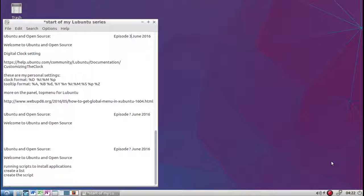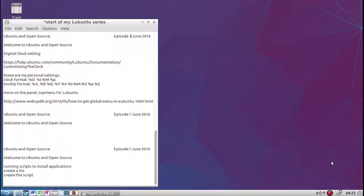Hello and welcome to Ubuntu and Open Source. Today we're going to be talking about the clock settings and an applet that we're going to install for the panel called top menu for Ubuntu.